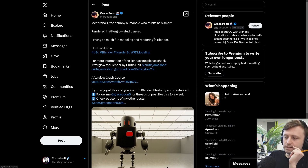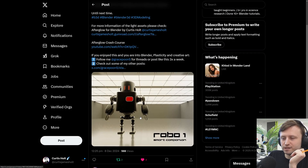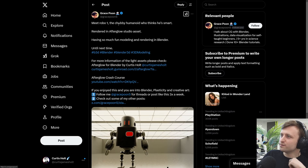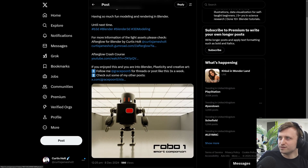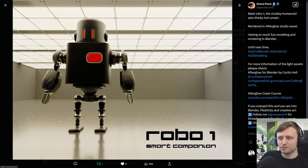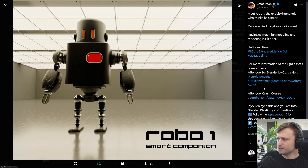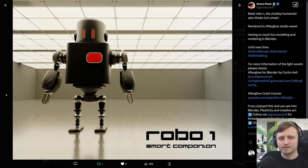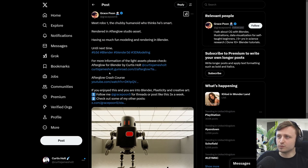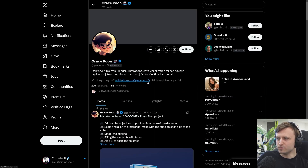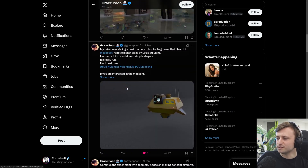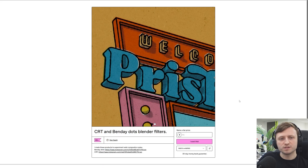Plugging my own stuff a little — I wanted to share the work of Grace Poon on Twitter, who has been using my Afterglow assets. They've rendered Robo1, a chubby humanoid robot, in one of the Afterglow studio environments. It's really sweet to see how people use the assets for their own renders. They were also kind enough to link Afterglow and the crash course in their post, which is very much appreciated. They're even using Hex Scatter as well — thank you so much, Grace.